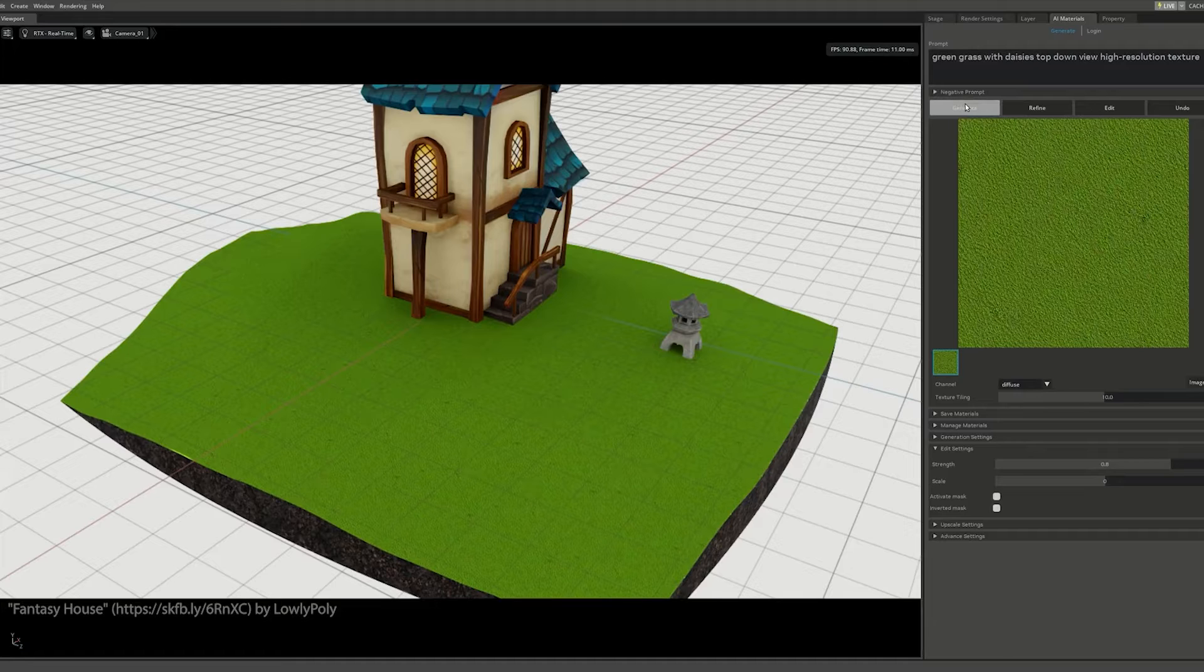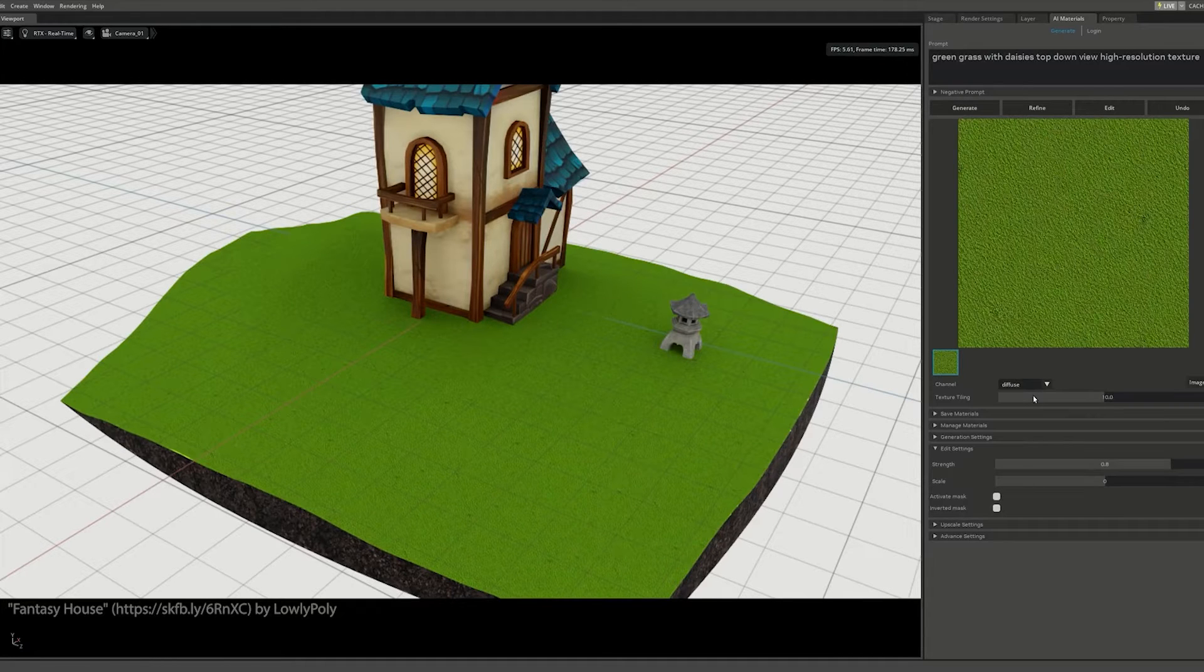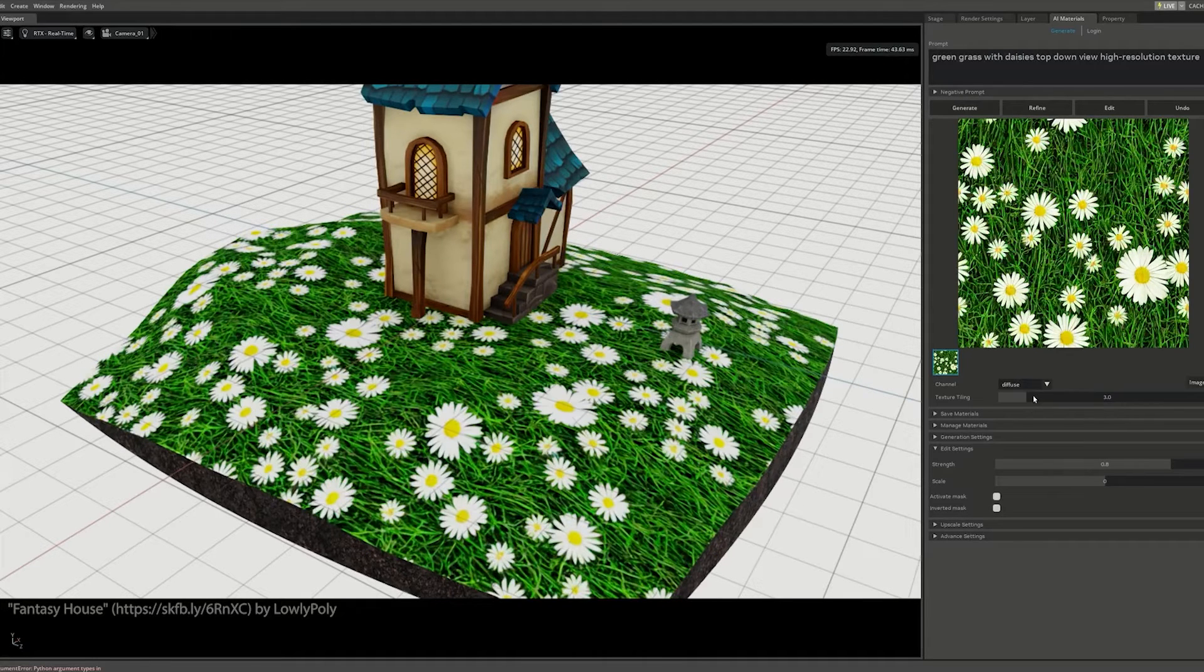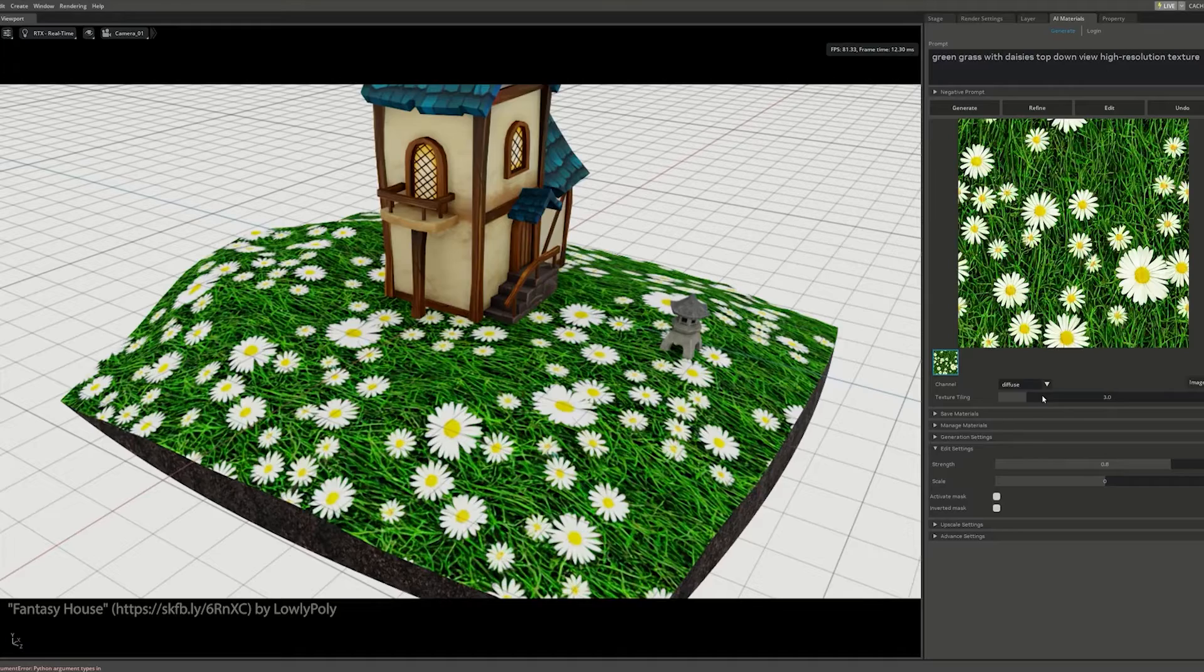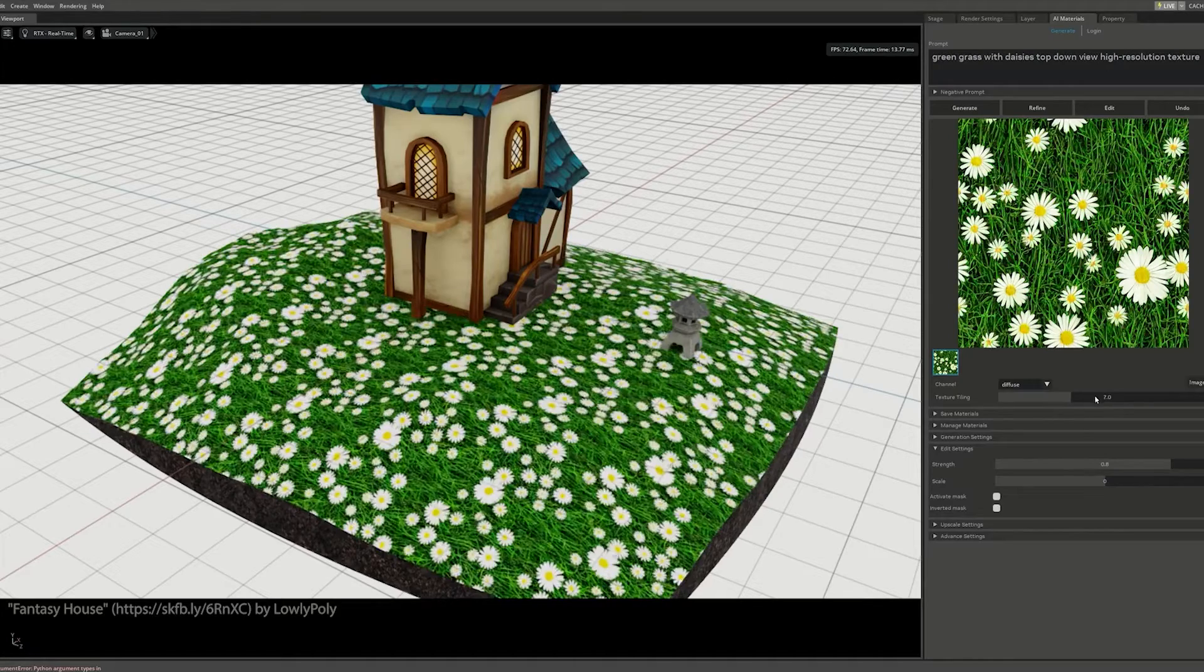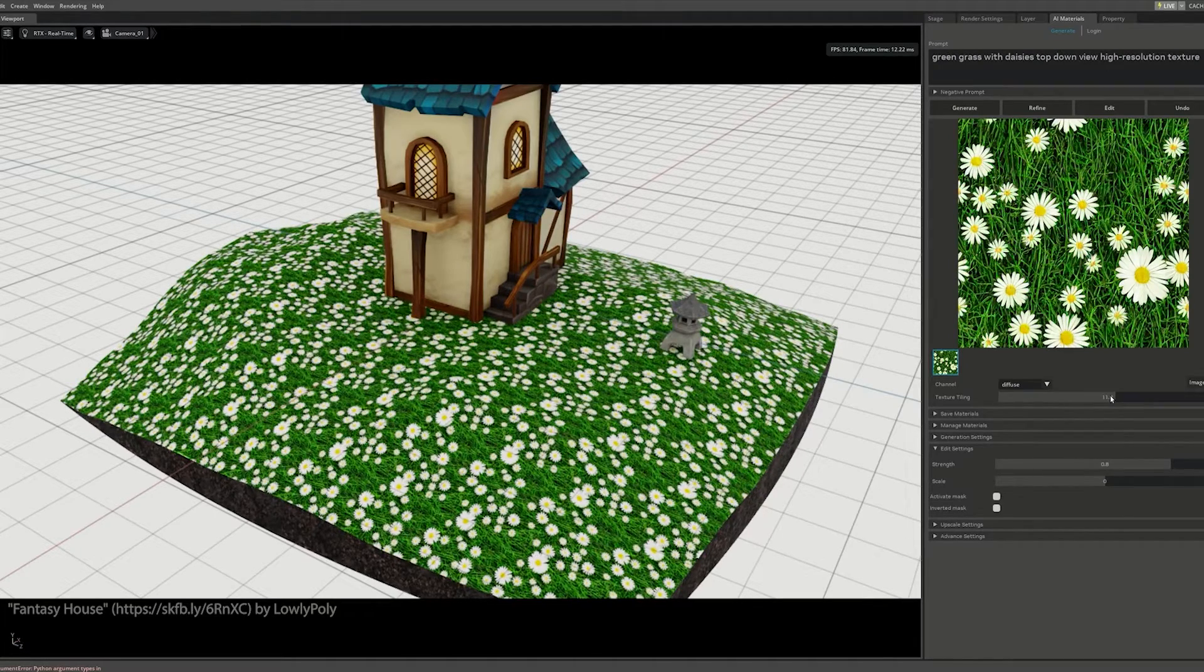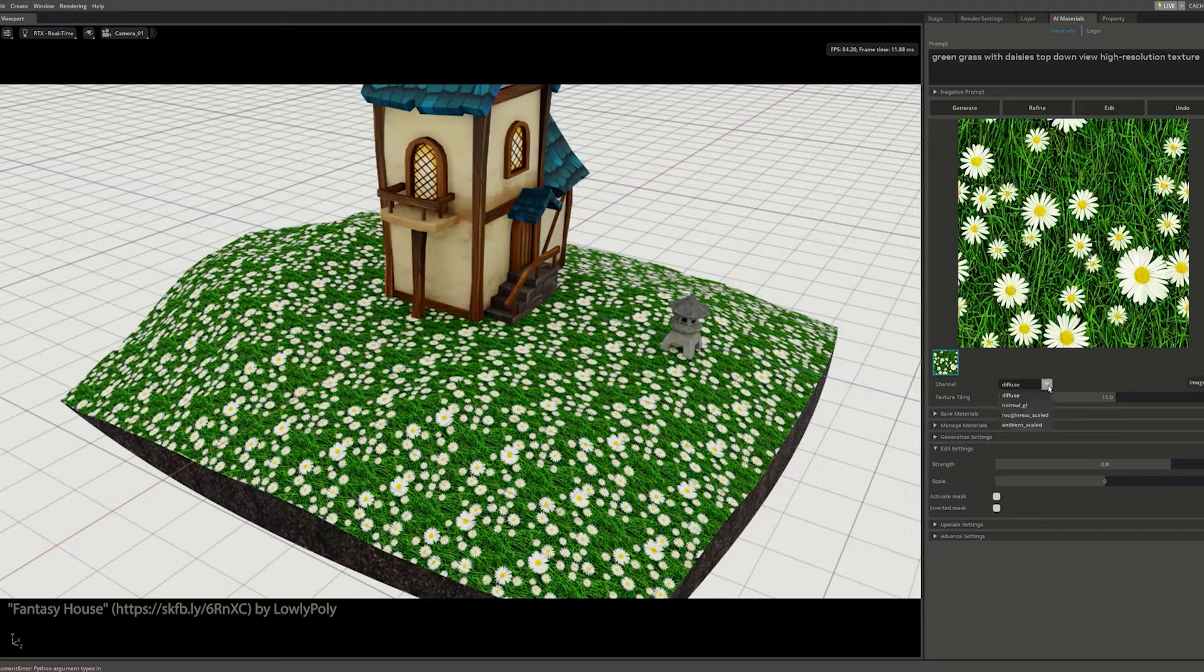At SIGGRAPH 2023, we showed interactive PBR material authoring using AI. From a simple text prompt, our optimized AI system generates seamlessly tiling materials, complete with normals, roughness, and ambient occlusions.